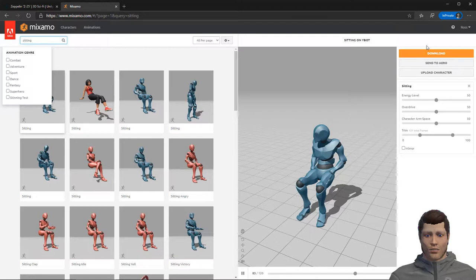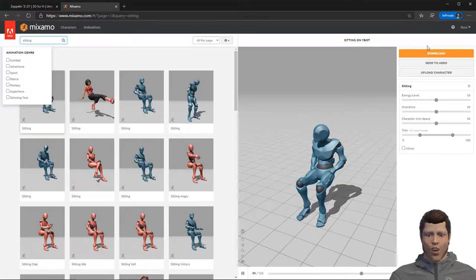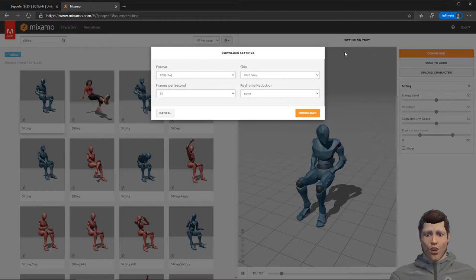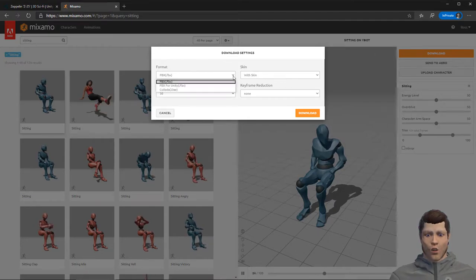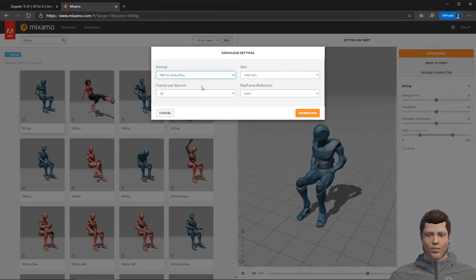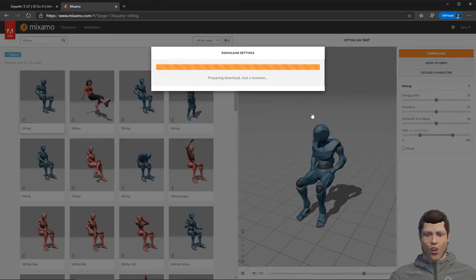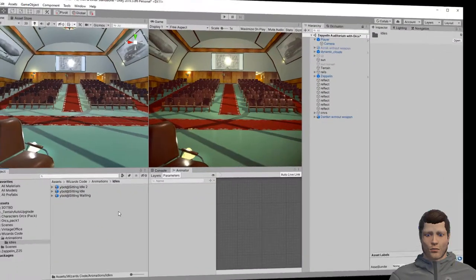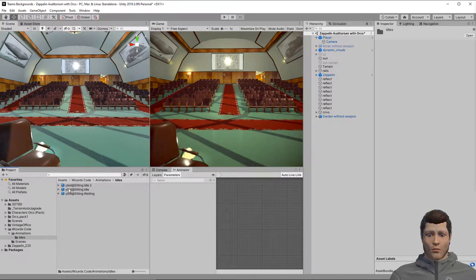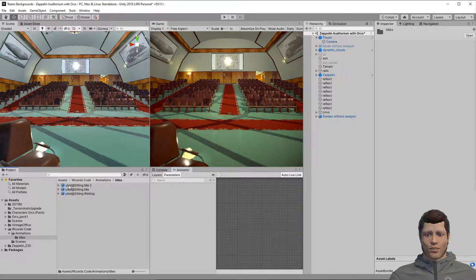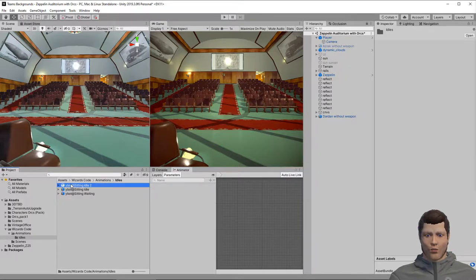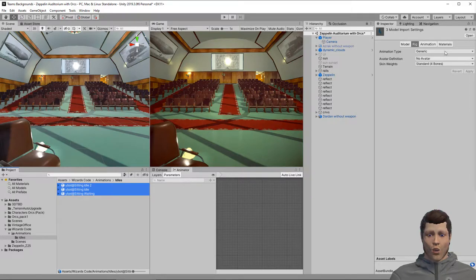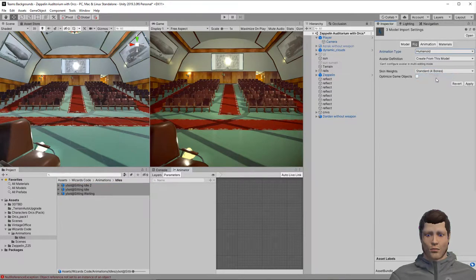Then preview the ones you think might be useful. To download an animation simply click the download button. For Unity you need to select the FBX for Unity format. Click download again and save the file somewhere in your assets folder. The downloaded animations are in generic format, but just as with the model, we can convert them to humanoid. Select all the animations and then select the humanoid rig type and click apply.